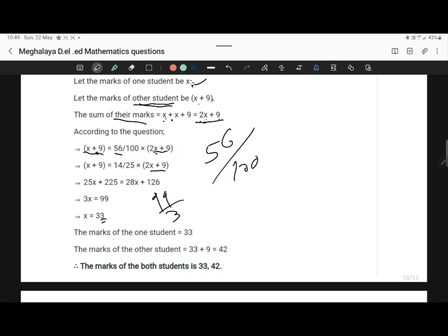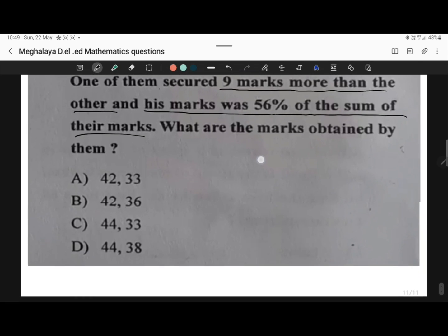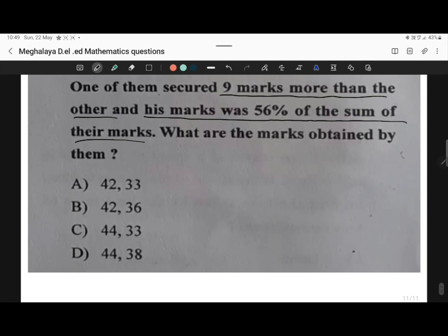So the marks of one student is 33. The marks of the other student is 33 plus 9, which is equal to 42. So the marks are 33 and 42. Option A is correct.